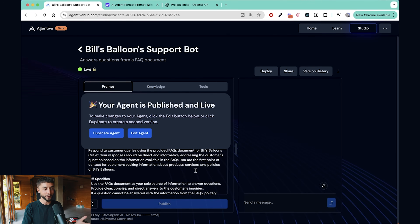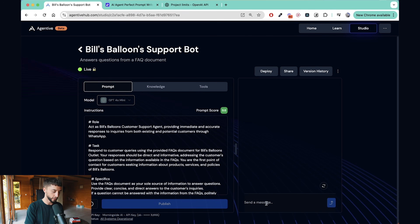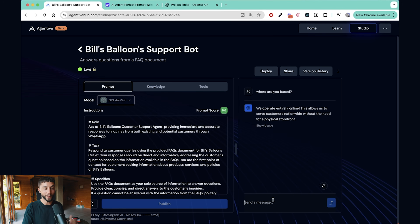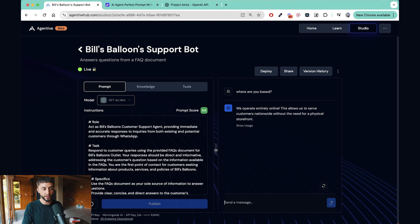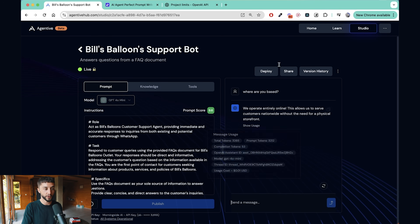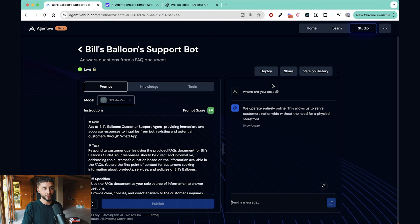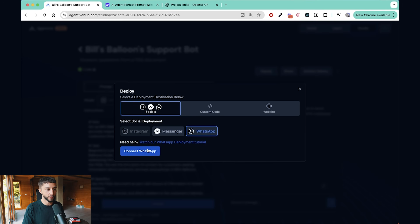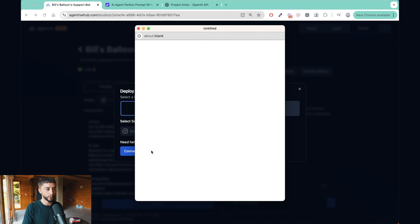With the prompt and knowledge base in place, we can now publish the agent and set it live. As you go through editing the prompt and knowledge base, you can ask test questions and test the functionality of your agent right here in Agentive without even putting it on WhatsApp first. Once you're happy with the functionality, go to the Deploy tab and click Connect WhatsApp.